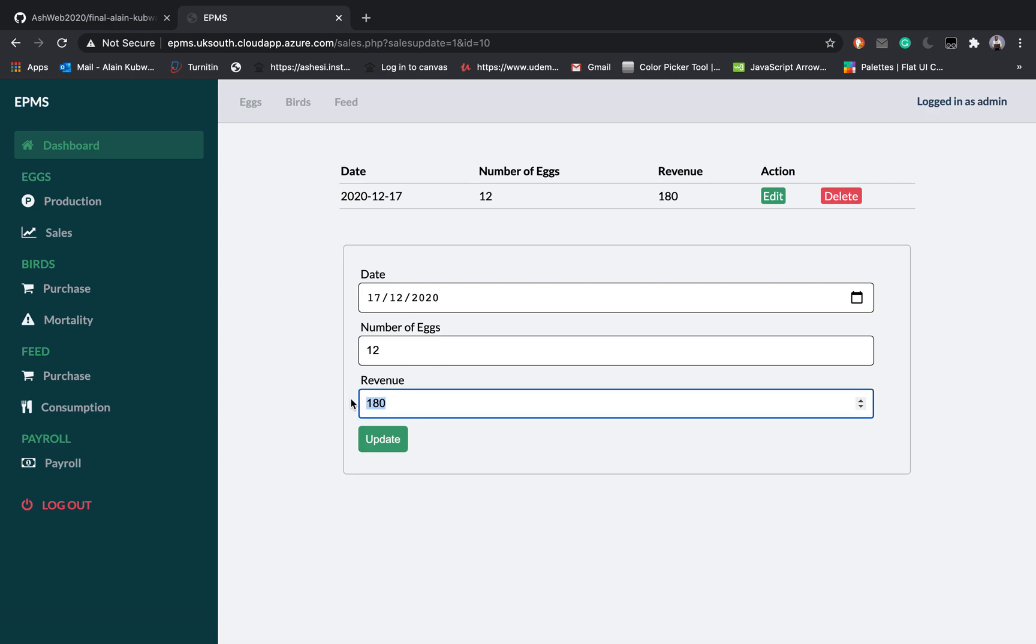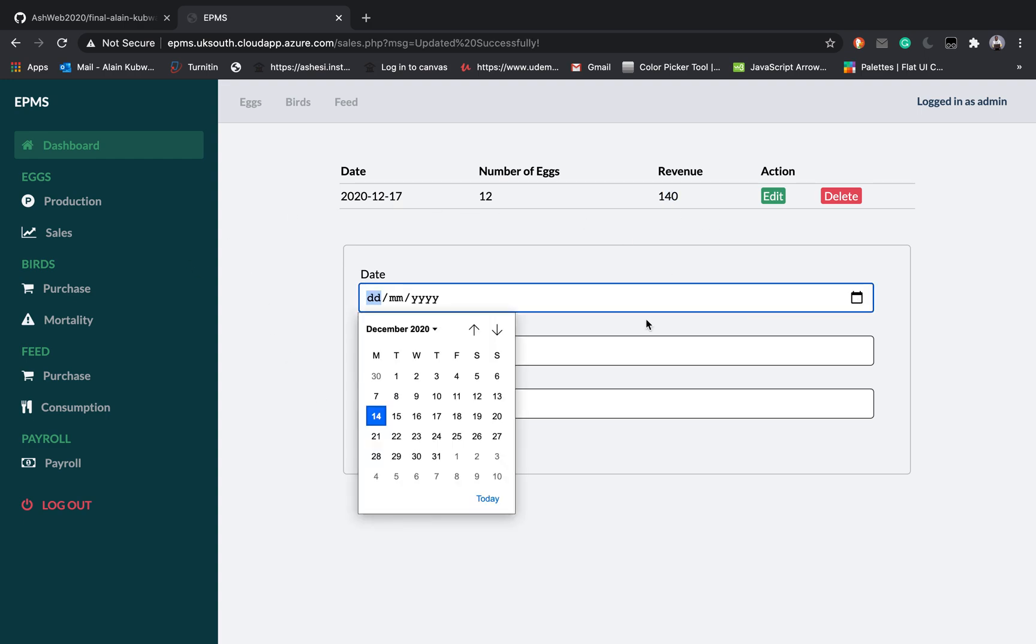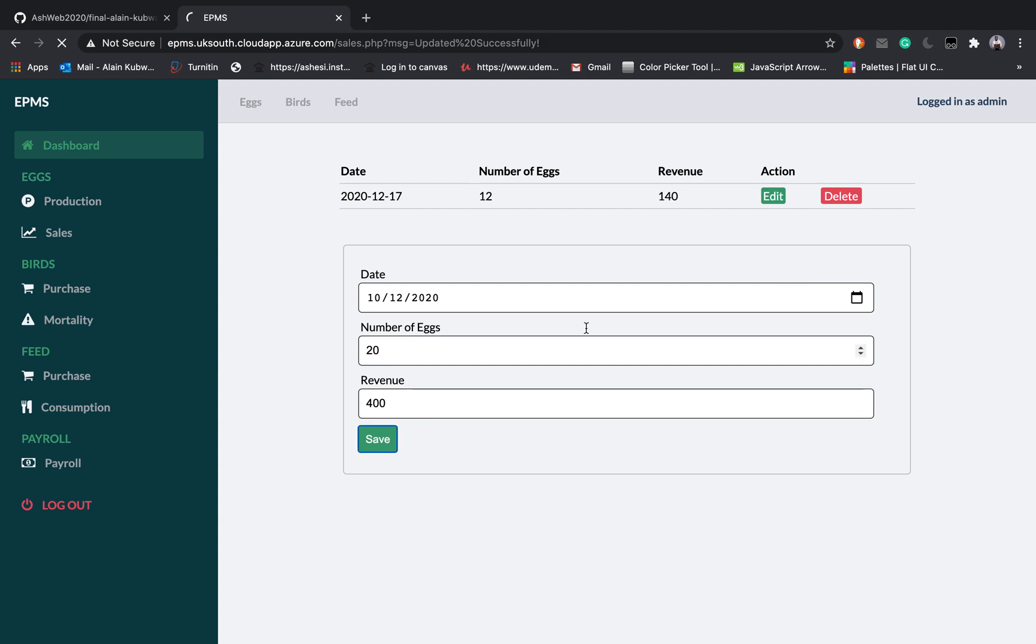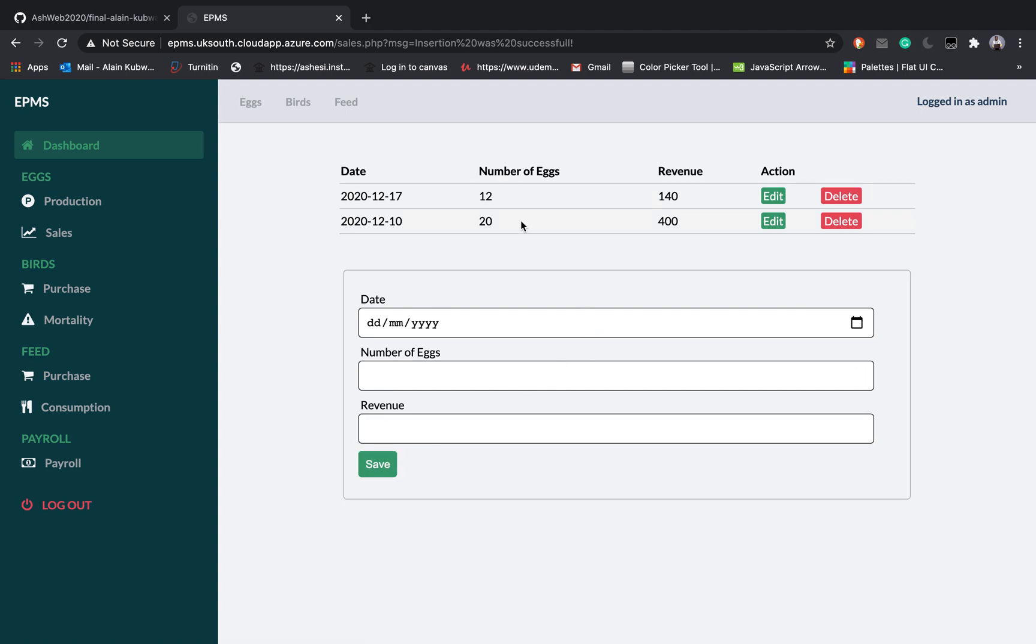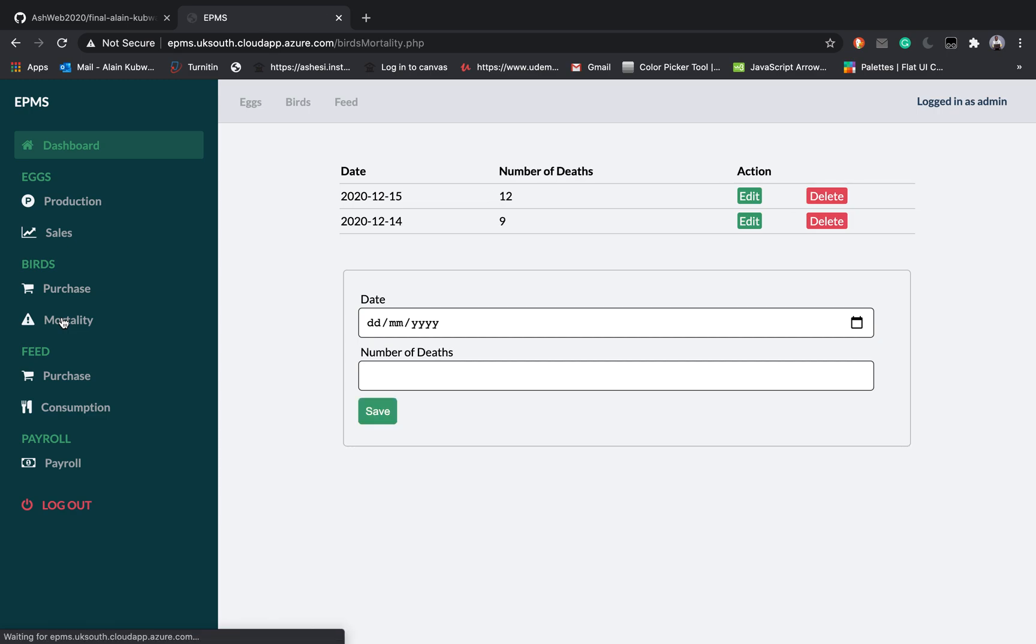Coming to the sales I can do the same. I can edit 180 to 140 and you can see it here. I can add, let's say 10th, number of eggs 20, and revenue will say 400 and you will see that it is being added. The same goes to purchase, you can do the same thing here.